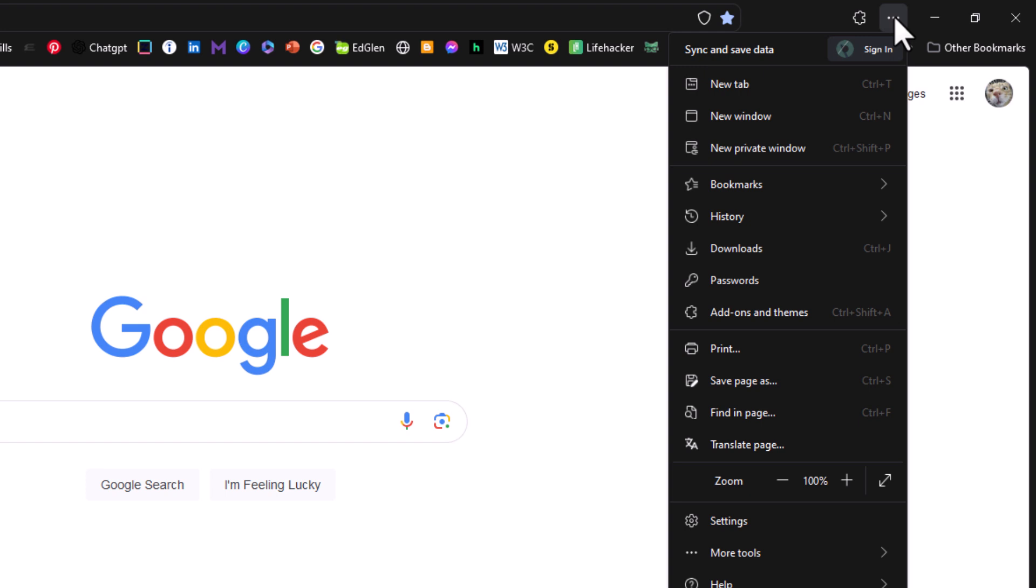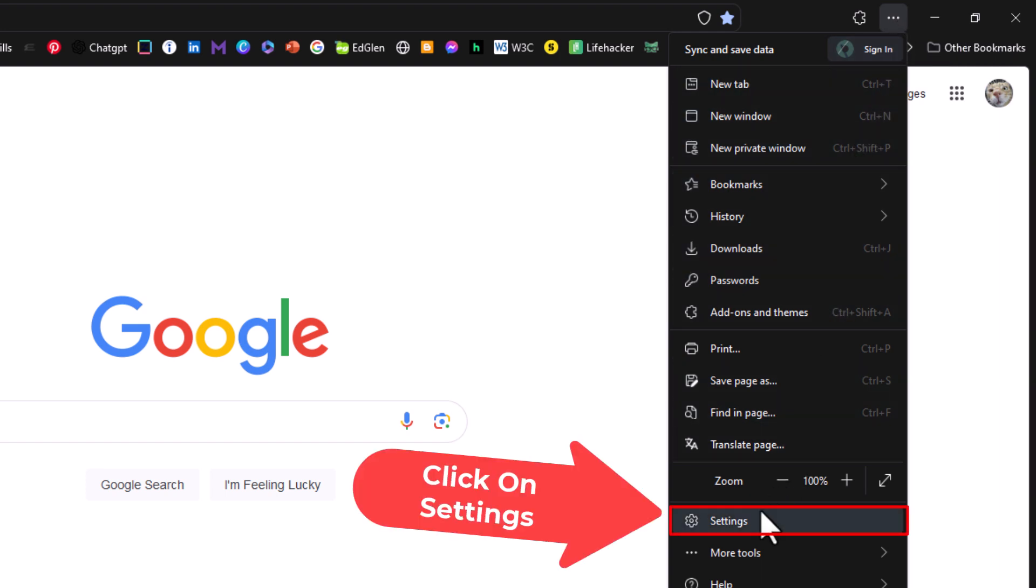Then you want to go down to where it says settings and click on settings.